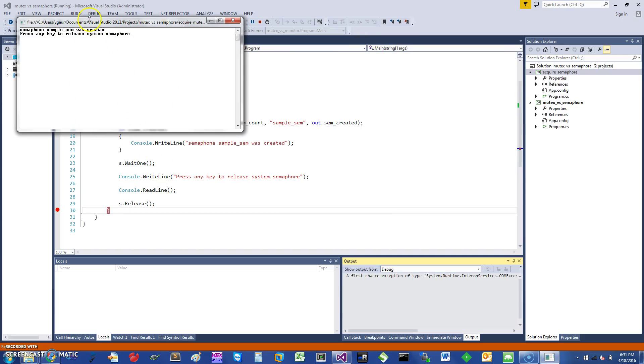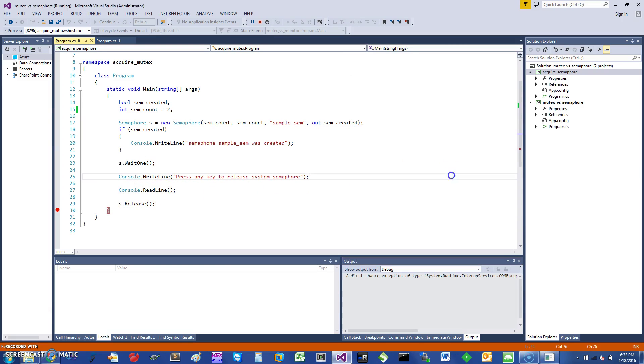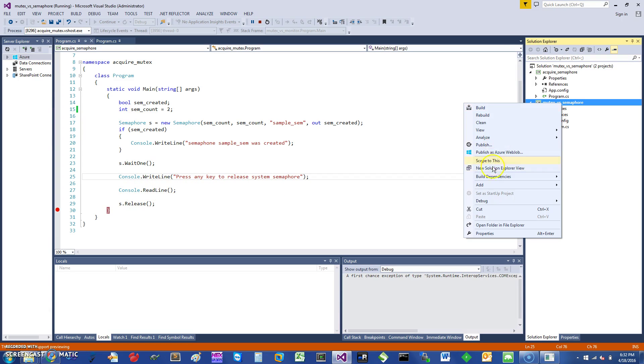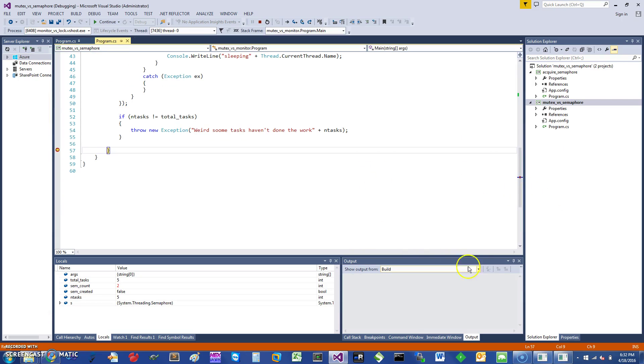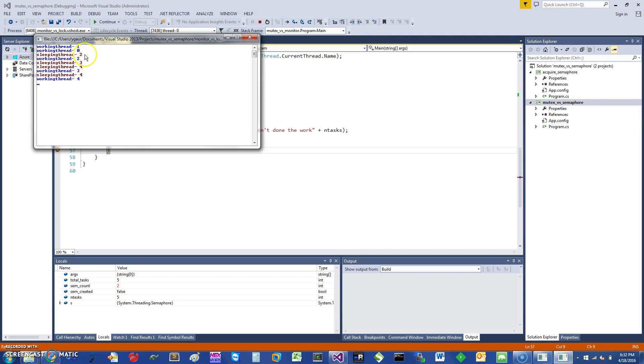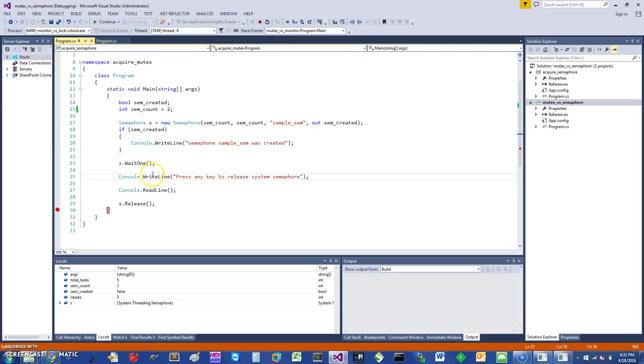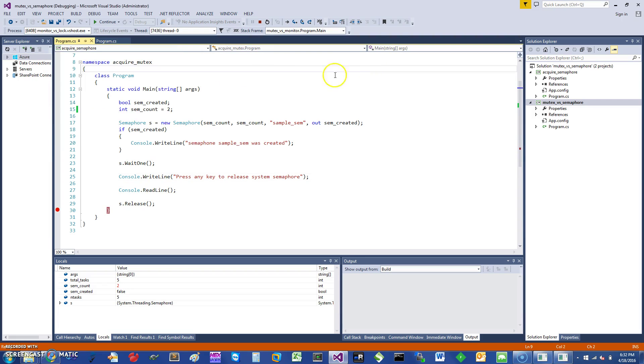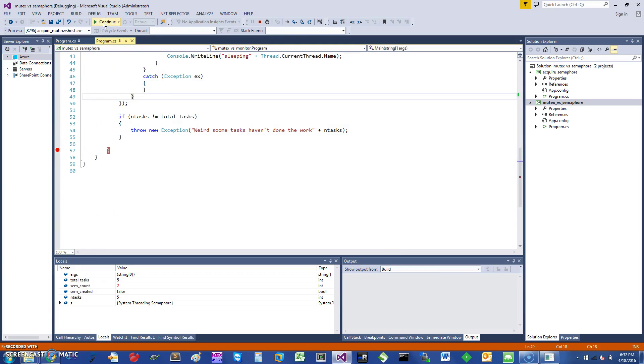it's going to do the same thing because it's waiting for me to do the read line, but the difference is going to be in the other program. So if I just start that other program, see here it completed right away because I only acquired one semaphore in this program—the first one. So one semaphore is still available, and so the other program is able to essentially acquire the semaphore and continue on. It has completed and is done with it.